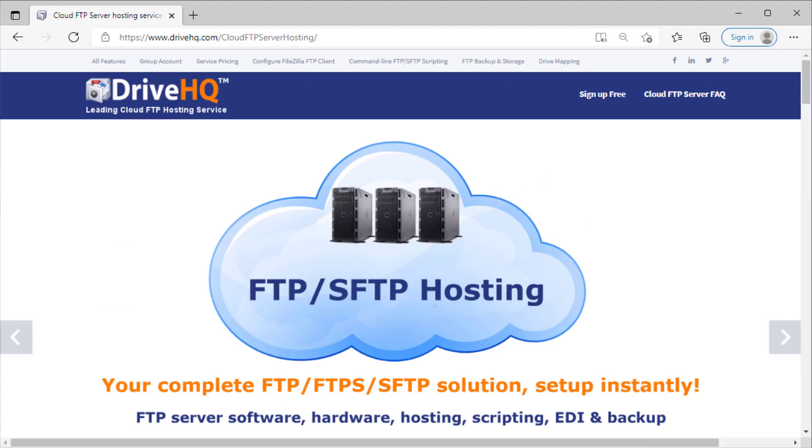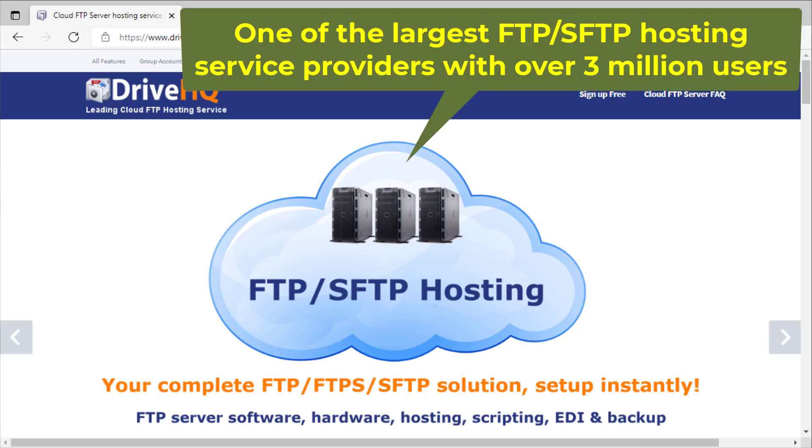With DriveHQ's FTP hosting service, it can be set up in just a few minutes. Based in the US, DriveHQ is one of the largest FTP hosting service providers with over 3 million users.